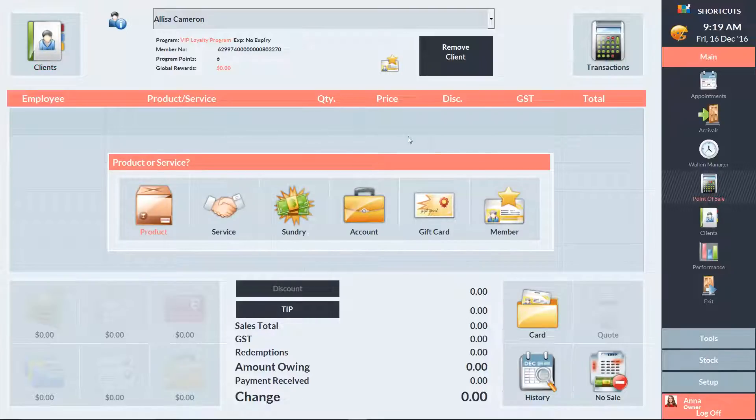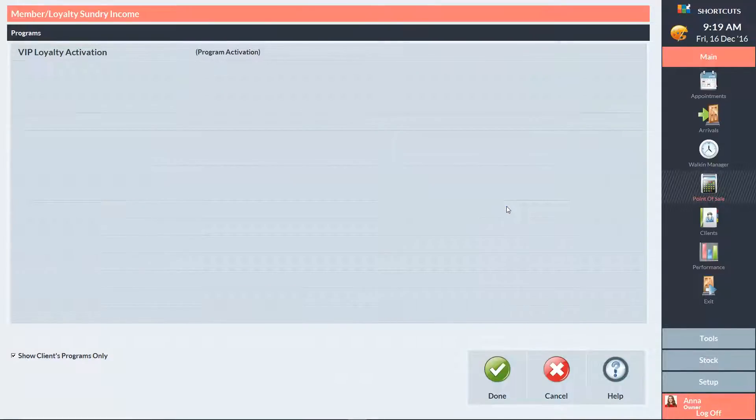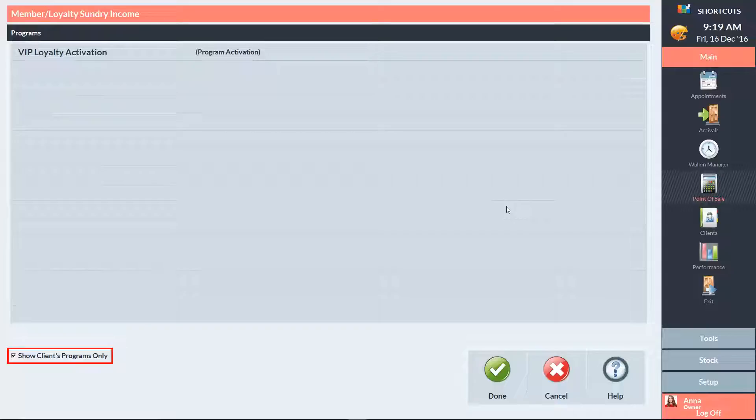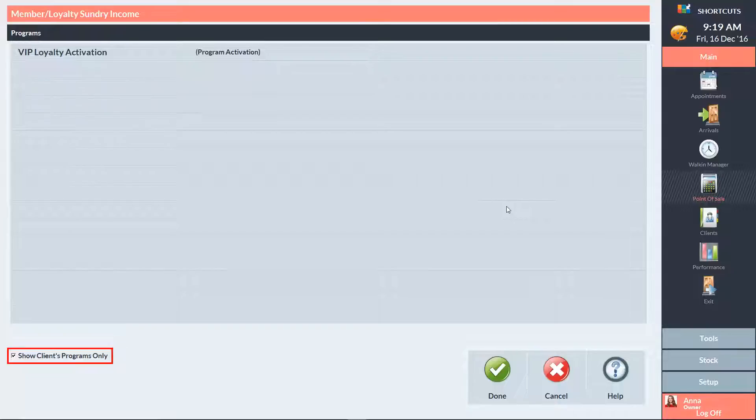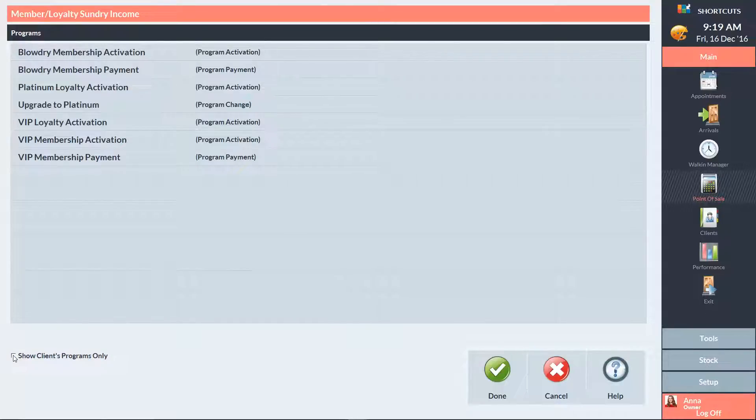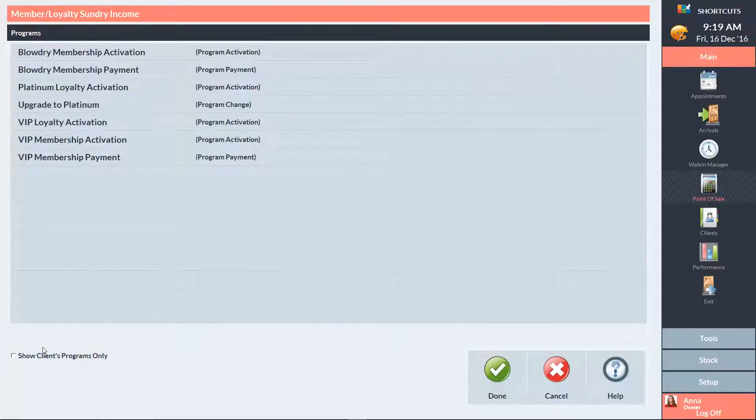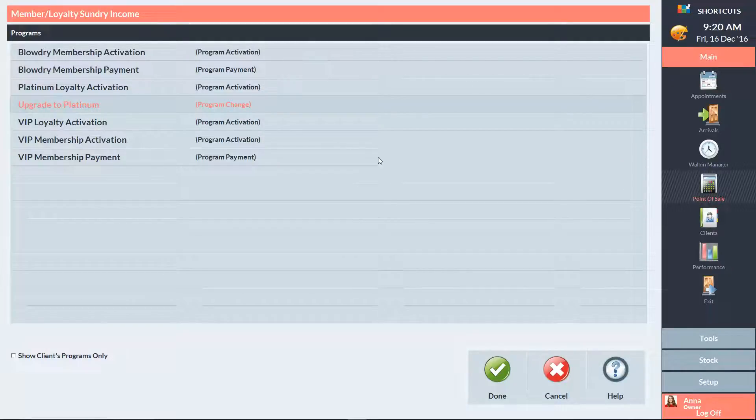Then click on an empty sale line and select Member. You may need to untick this box to see all the available options. Then select the program change item and press Done.